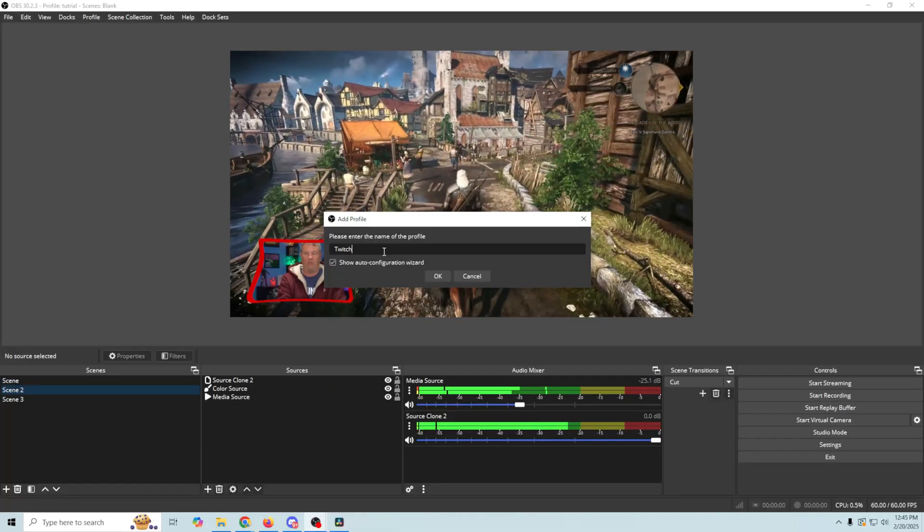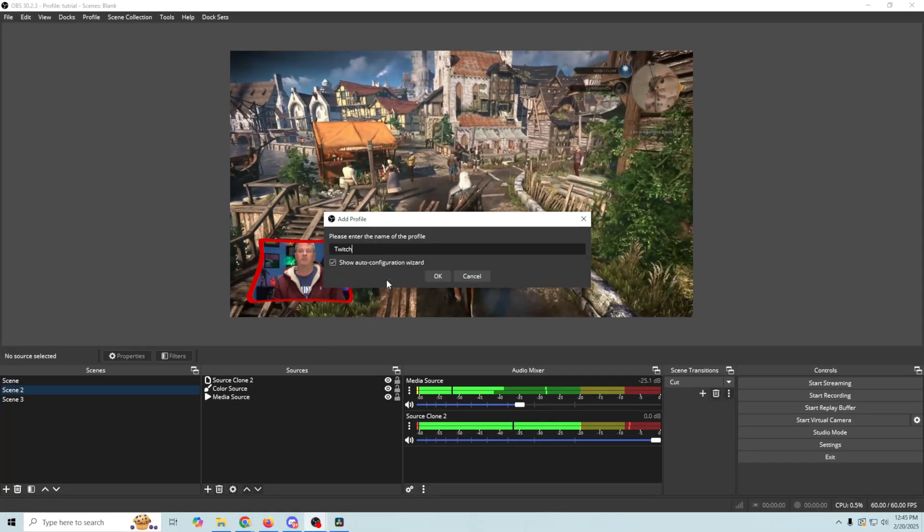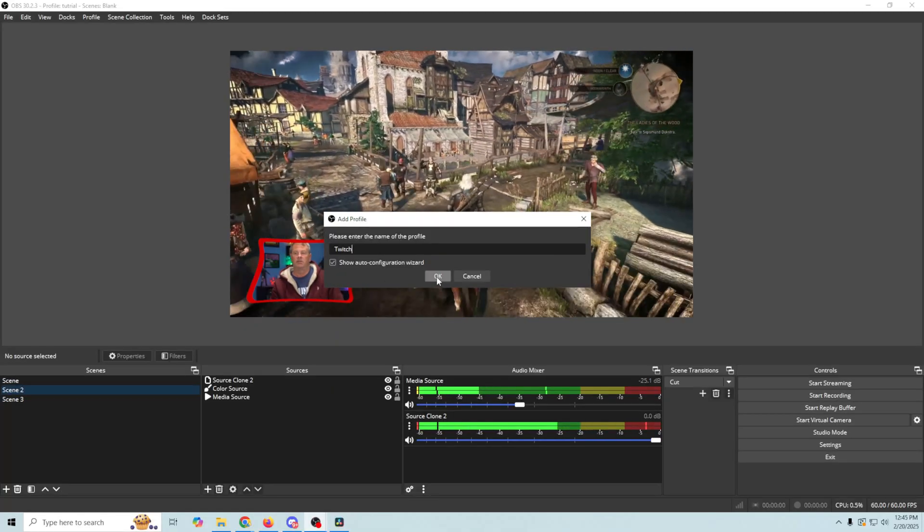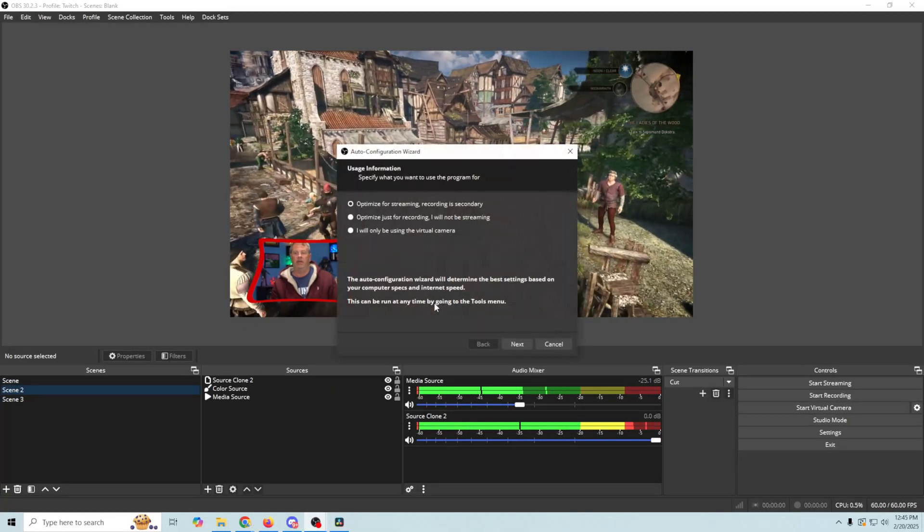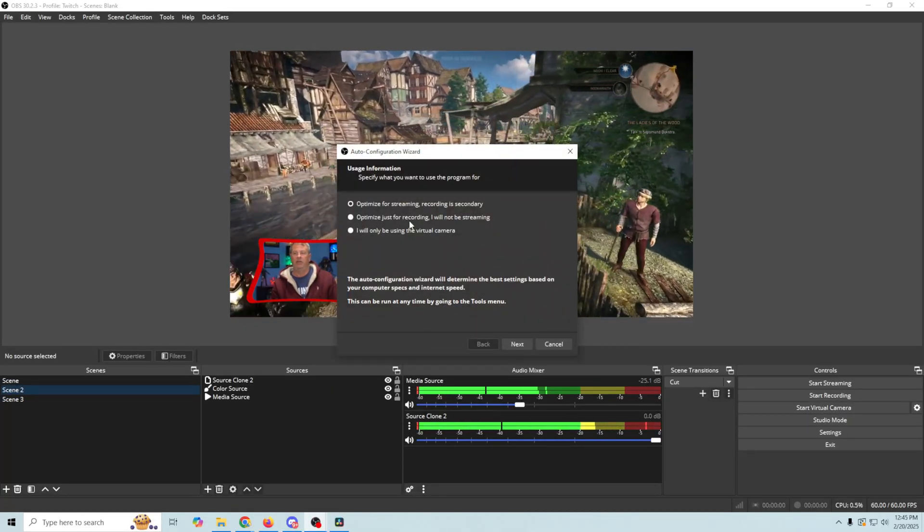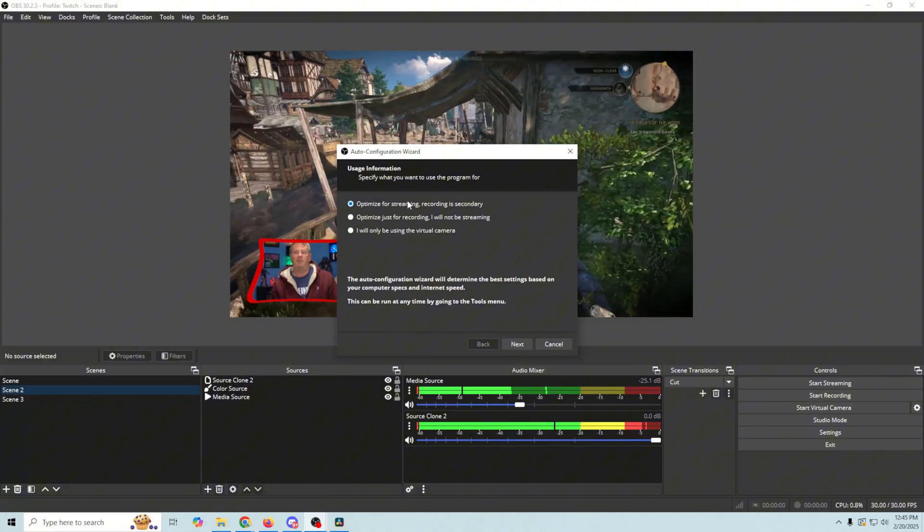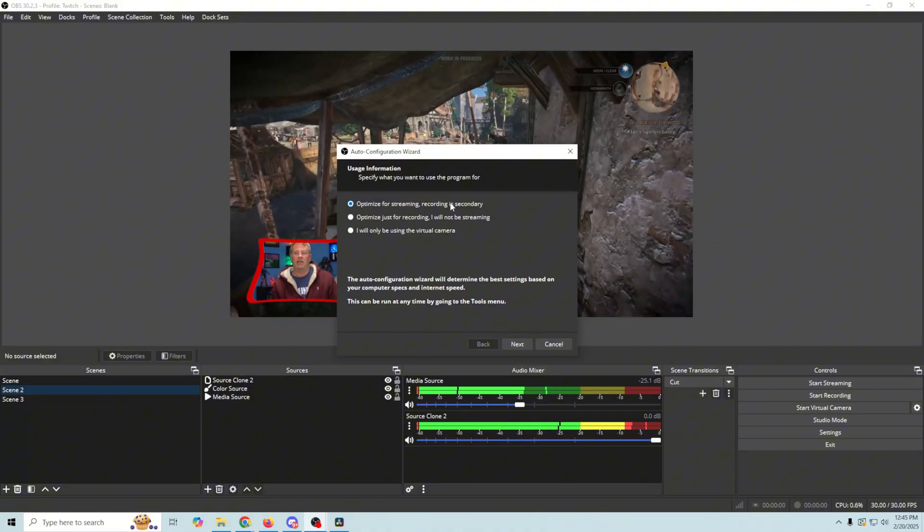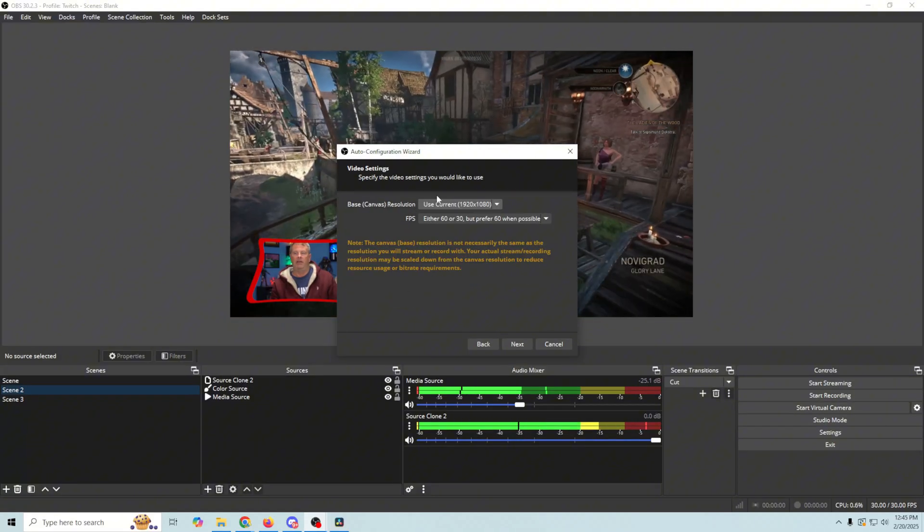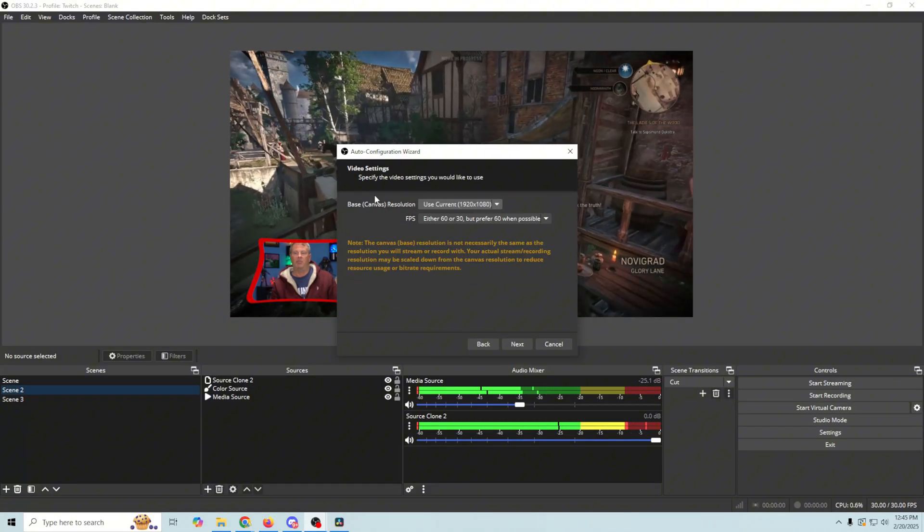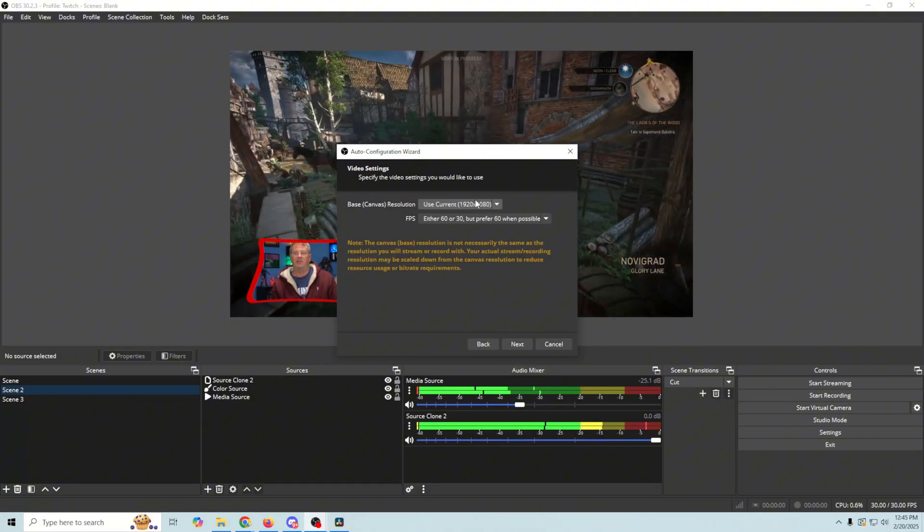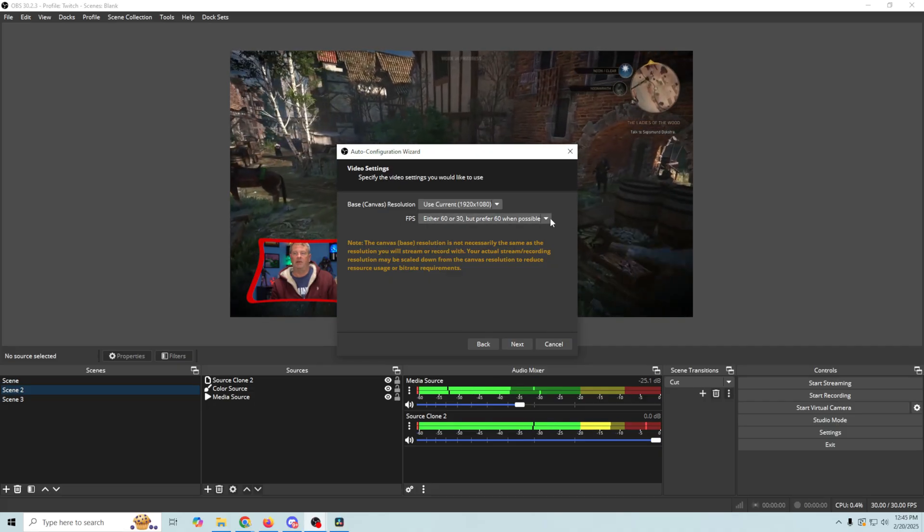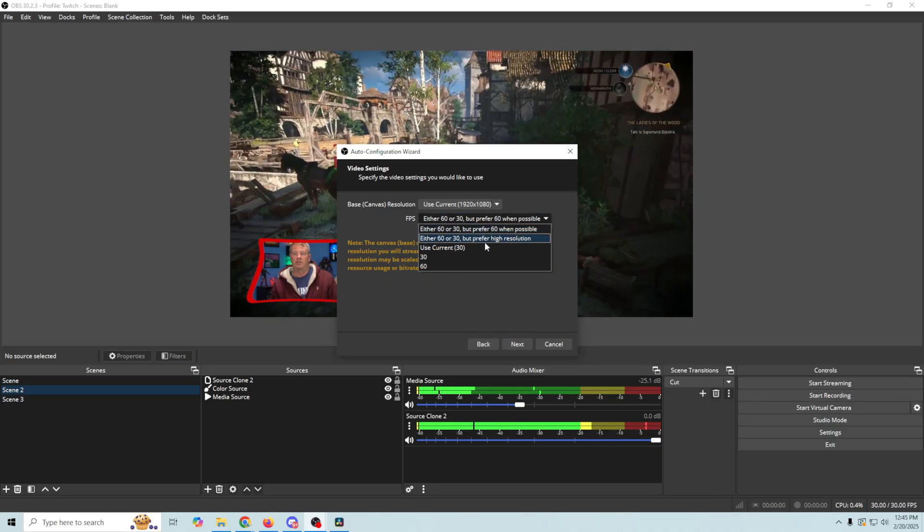And there we go. We wanna optimize for streaming. Recording is secondary. And then we wanna set up our base canvas resolution and our frames per second. So we can just set it to 60 here if we want, or we can do this.